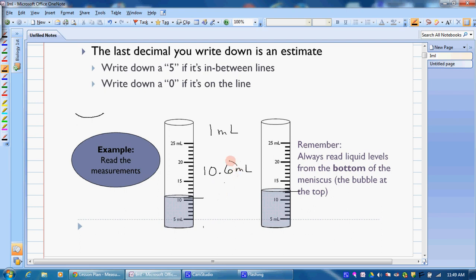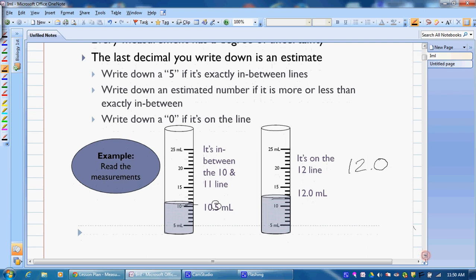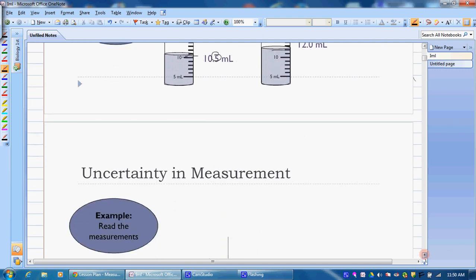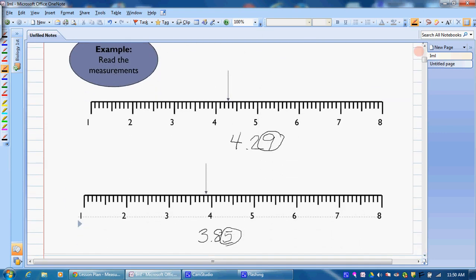For the second graduated cylinder, we know we have at least 12 milliliters. I estimate it's about 0.1 above that line, so my reading is 12.1 milliliters — that estimated digit may differ slightly from person to person, and that's fine. The people who made the PowerPoint felt it was right in the middle and wrote 10.5, and felt the second was exactly on the line so they wrote 12.0, showing how estimating can differ slightly between individuals.